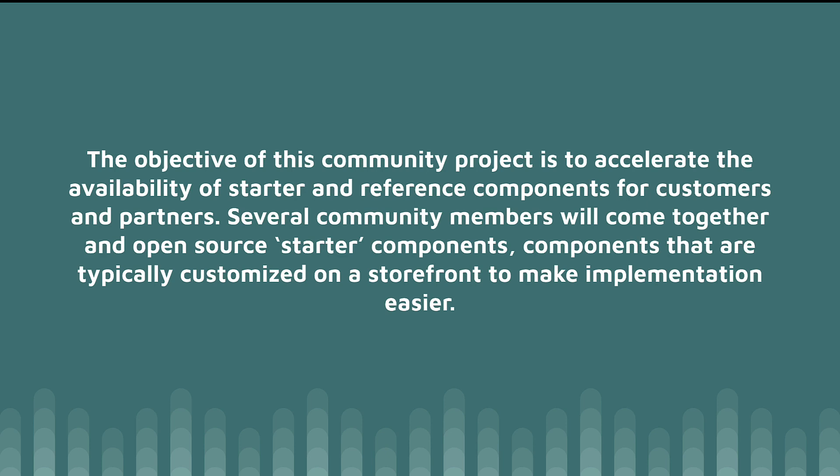Now, as it says on the screen here, the objective of this community project is to accelerate the availability of starter and reference components for customers and partners. So we've kind of come together as several community members to bring together the starter components, components that are typically customized on a storefront to make implementation easier. So, again, at the end of the day, what we're trying to do with this program here is to make it easier to use Commerce Cloud and customize.